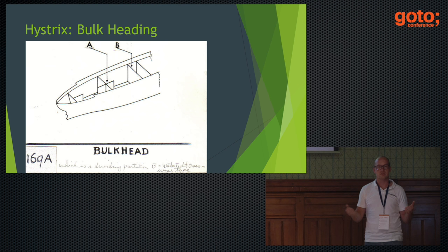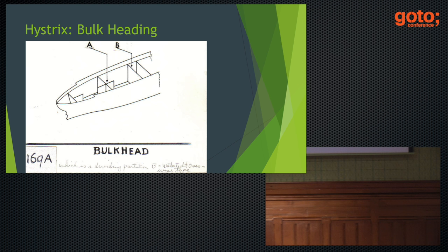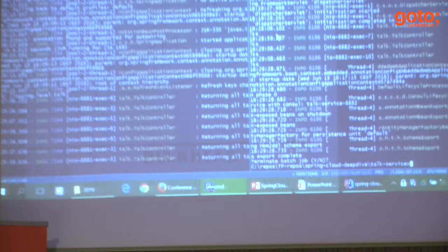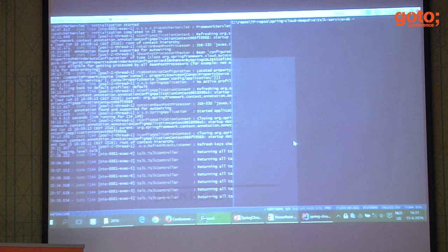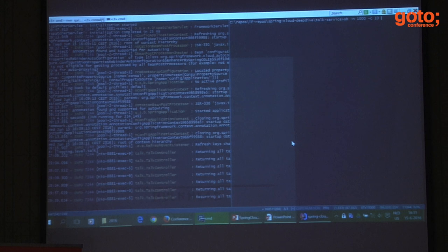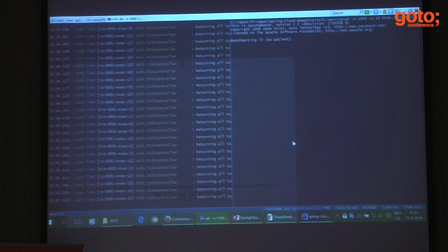How does this translate to software? I'll keep this instance down and use Apache Benchmark to make some requests: a thousand requests with 10 concurrent requests to localhost 8080. This should work fine — you can see lots of output from my controller returning all these talks — and in a moment this will say it's done a thousand requests and everything was okay.